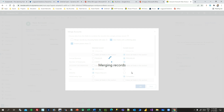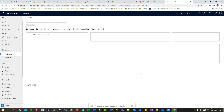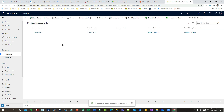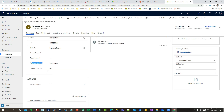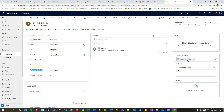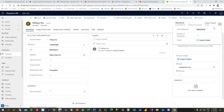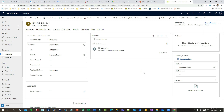The new field values from the new record will be merged into the existing record without creating a duplicate. Now if I go to accounts, you can see the same account is available. Opening it, you'll find the relationship type is updated, the primary contact is updated, and the revenue is updated to the recent one — all merged into the same record matching the same account name and phone number.